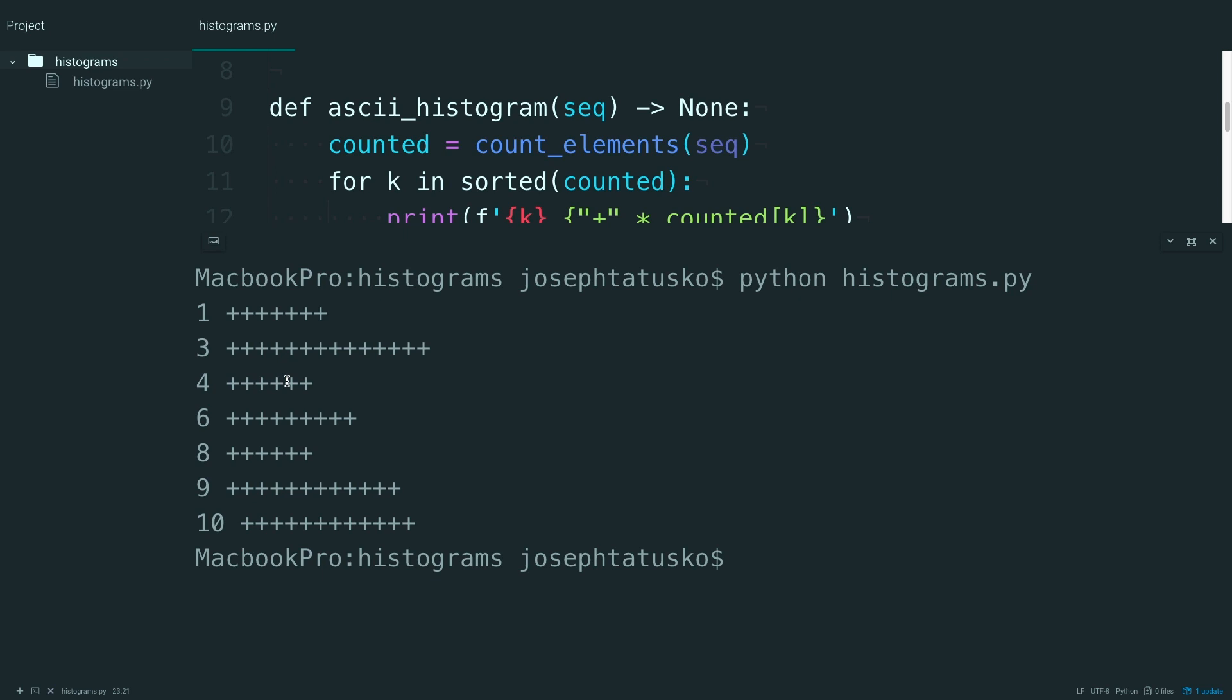Now you can make histograms pretty much from scratch just using the Python standard library. You probably wouldn't want to share this in a presentation, however. And you might want some more control over your bins. Right now this is just a frequency table. So in the next video, you're going to learn how to use NumPy to create bins and group your data like a more traditional histogram. Thanks for watching.